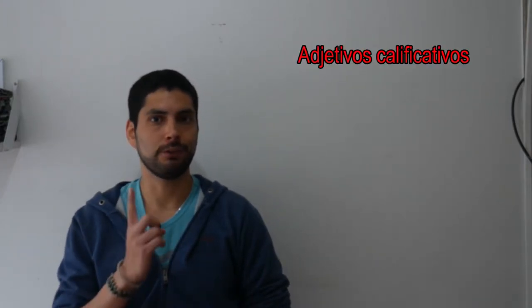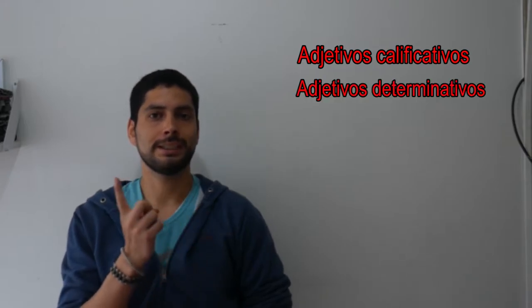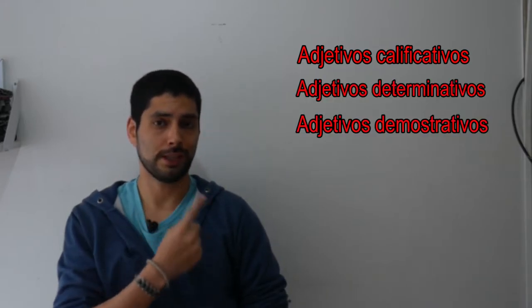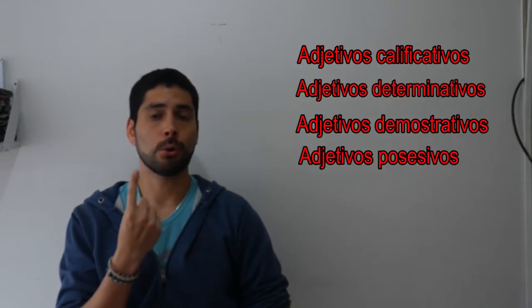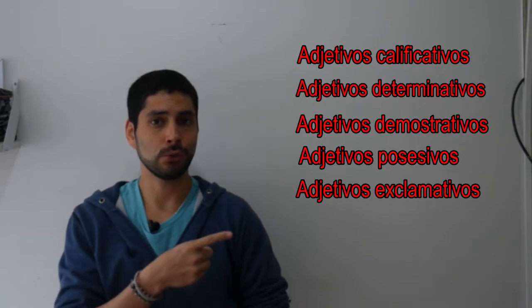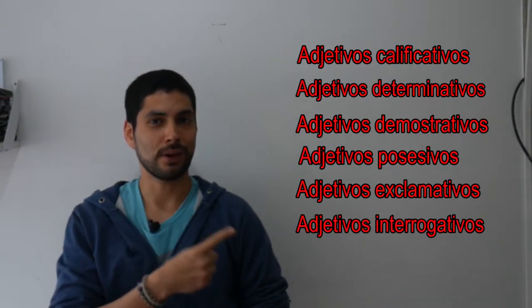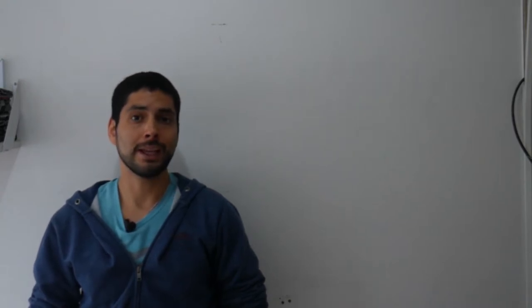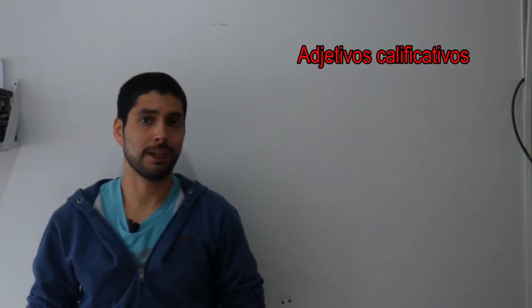For example, adjetivos calificativos, determinativos, demostrativos, posesivos, exclamativos, interrogativos, entre otros. And as I said before, now we will learn everything we need to know about the adjetivos calificativos.